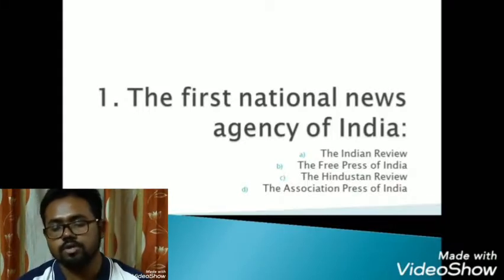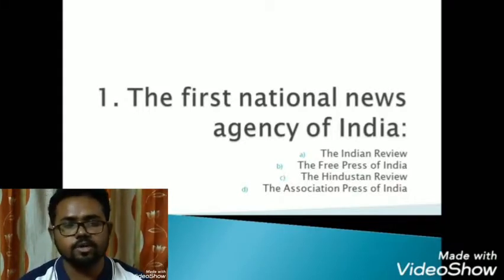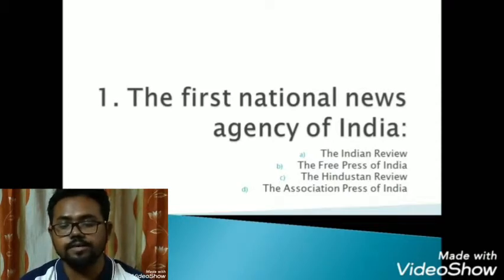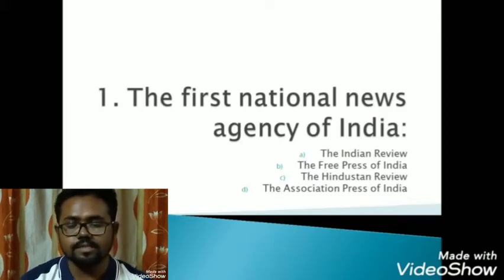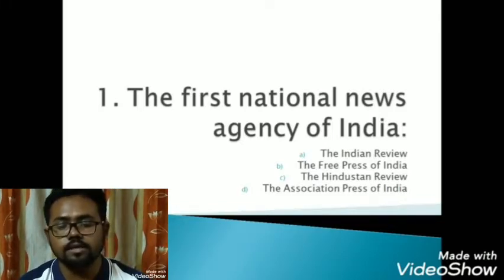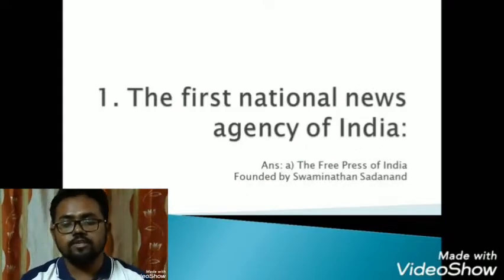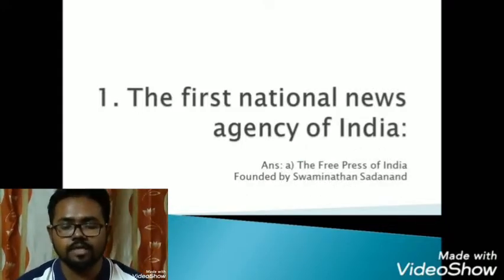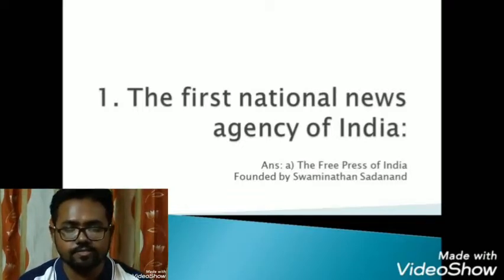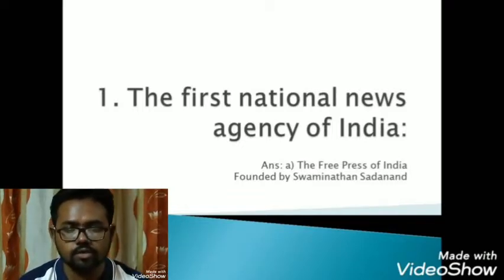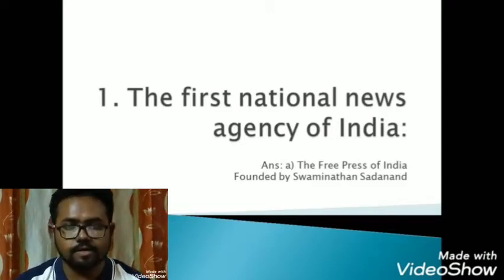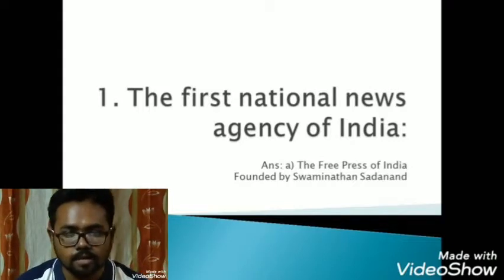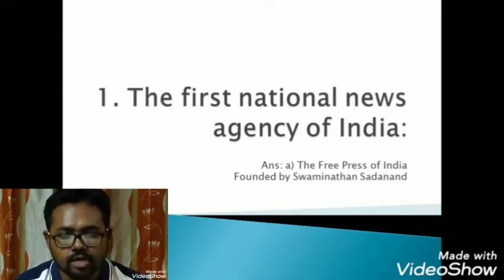The first question: the first national news agency of India is — option A: the Indian Review, option B: the Free Press of India, option C: the Hindustan Review, and option D: the Association Press of India. The answer is option B, the Free Press of India, which was founded by Swaminathan Sadanand. The keyword here is 'national', and from here the rise of nationalism gained momentum.